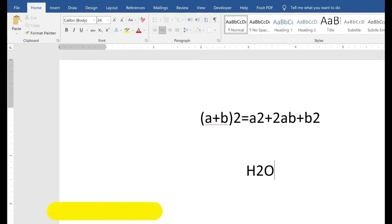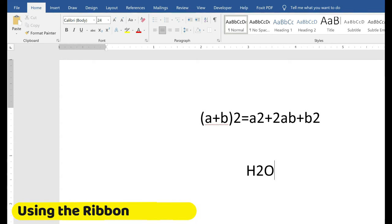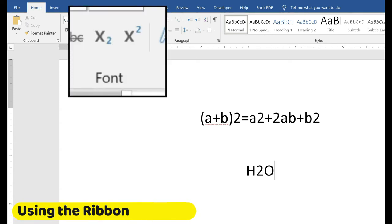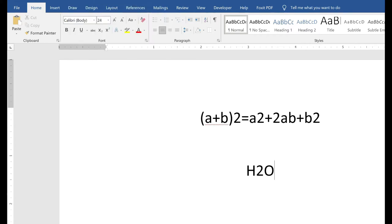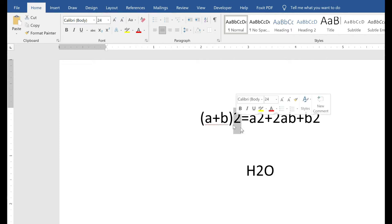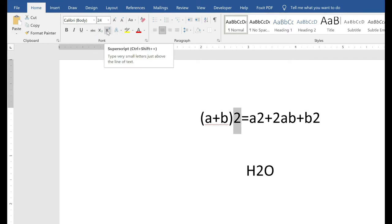On the ribbon's home tab in the font grouping, there are commands for superscript and subscript. First, select the character you want to apply the superscript or subscript to. So in our mathematical equation again, I'm going to select the two, and then I'm going to choose superscript.